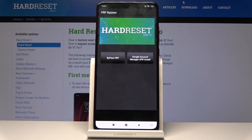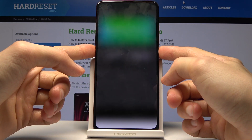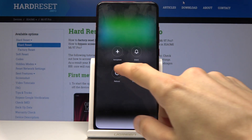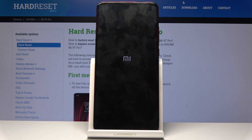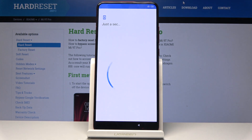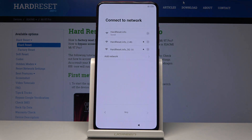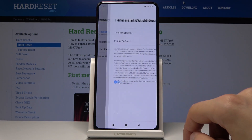All you need to do now is hold the power key and select 'Reboot'. Keep in mind that once the reboot is finished and we've set up the device, we still want to do a hard reset to remove anything left over from the previous account. So finish the setup, then go into Settings and do a factory reset — then it should be completely done.